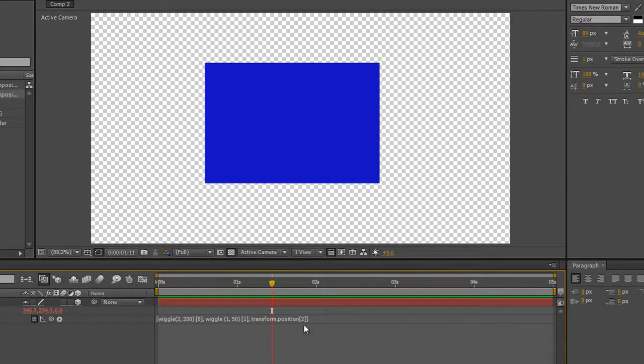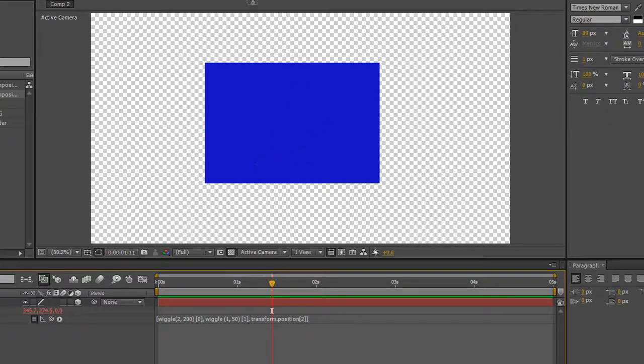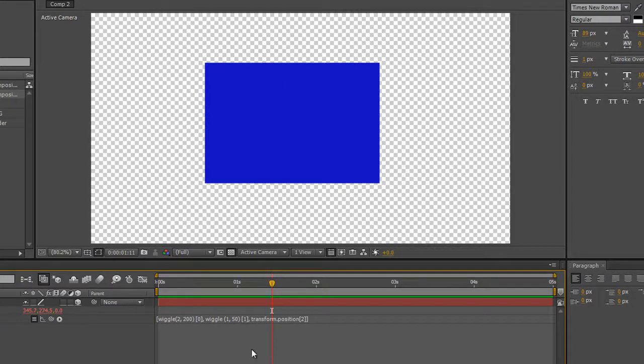And, of course, if you wanted to, you could wiggle Z as well. So that's how you can apply wiggle to separate dimensions and have a different look. This is particularly good, I might say, for animating, say, an eye movement. If you want an eye to be looking up and down and not going all over the place, or going side to side and not going up and down, this is exactly how you would do it.